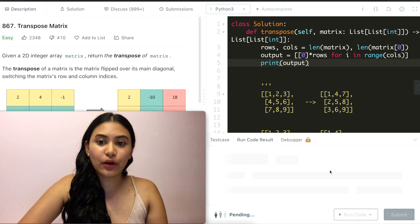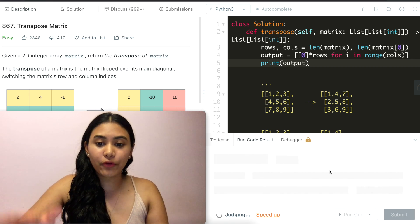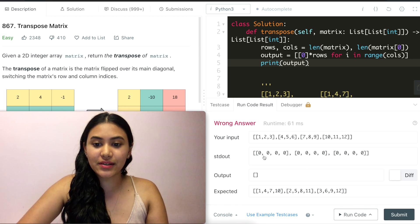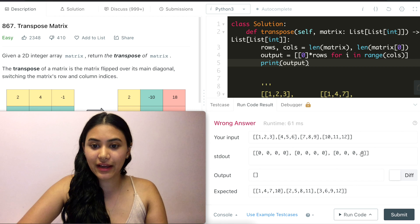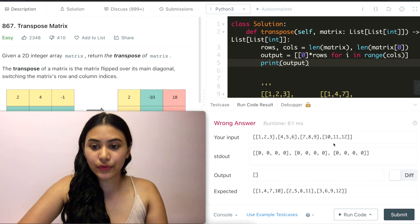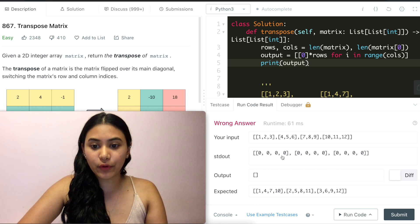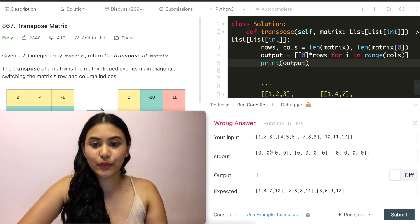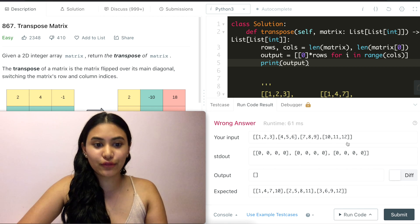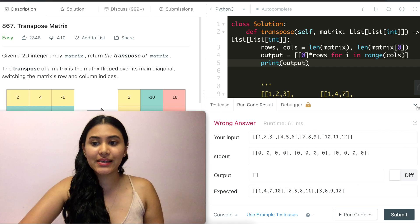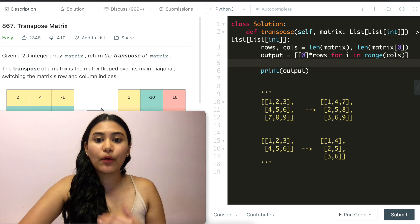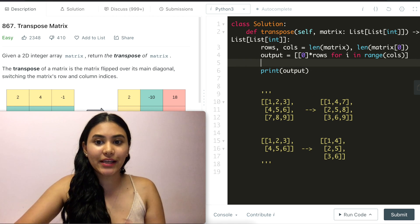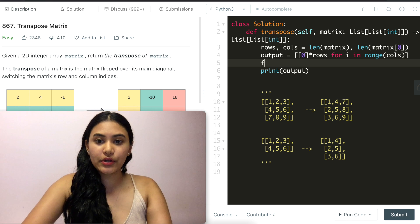This way it shouldn't just be the same thing as our input. We should now see ideally four columns for every single row that we have. So we had 1, 2, 3, 4 rows before and now we have four columns and we have three columns. So we have three rows right here. This is our output matrix.